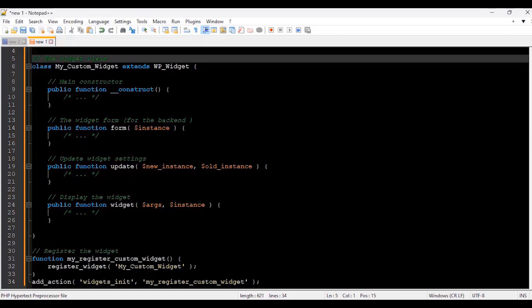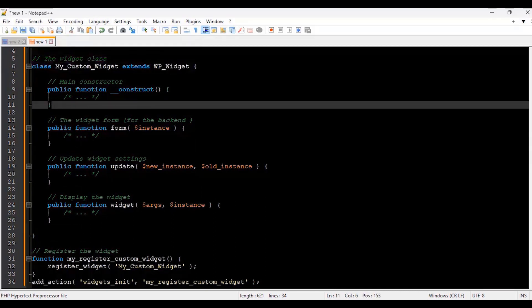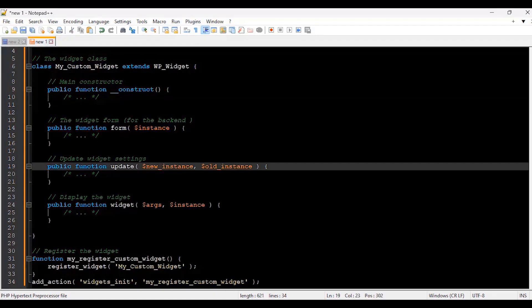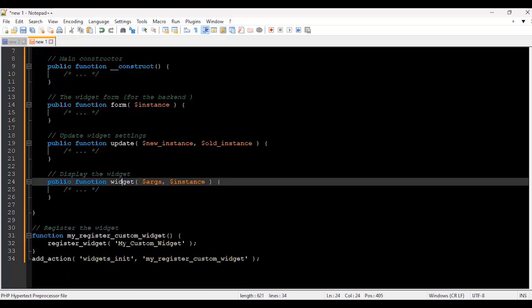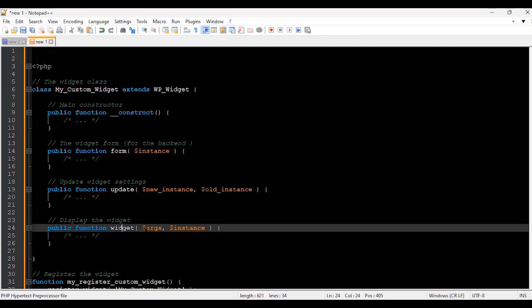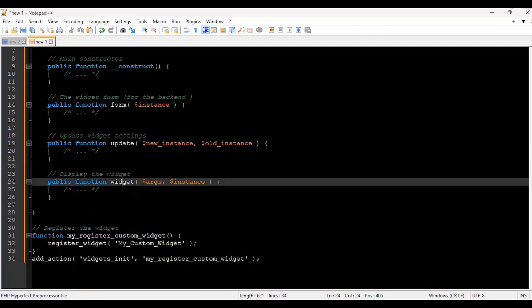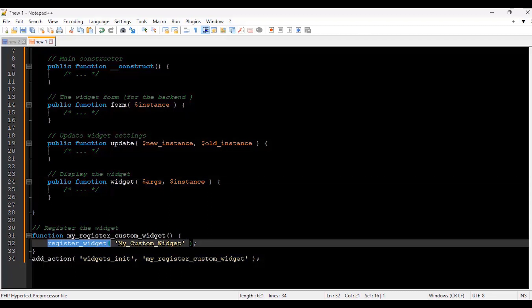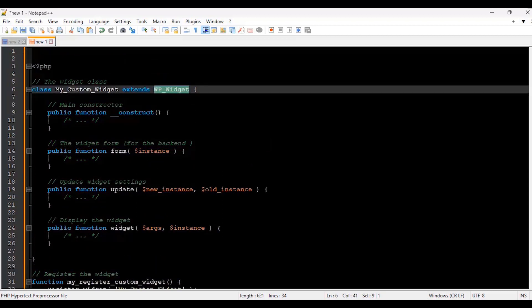I can create a quick template here to show you. We extend the WP_Widget class, then we have the main constructor, the form, the update, and the widget display. Those are the four important methods within the class you'll create for the WordPress widget plugin. Of course, you're also going to register the widget using the register_widget function, then hook that widget on the widgets_init hook.